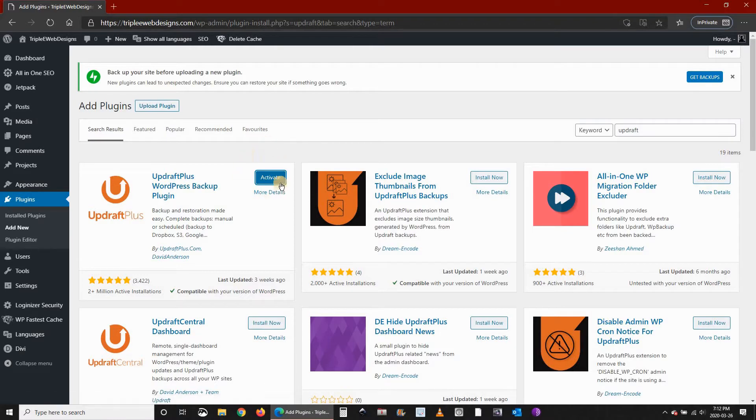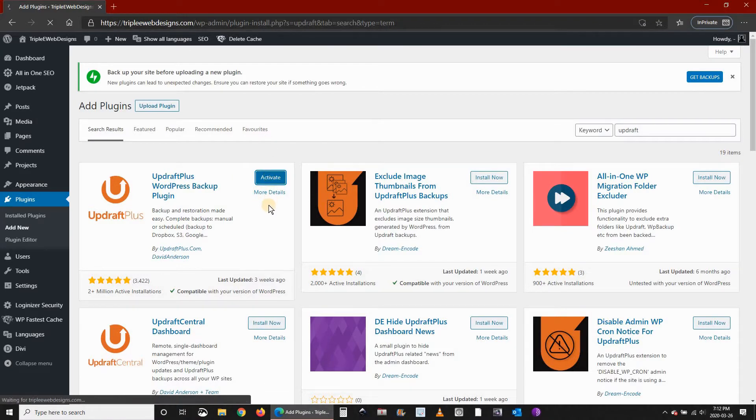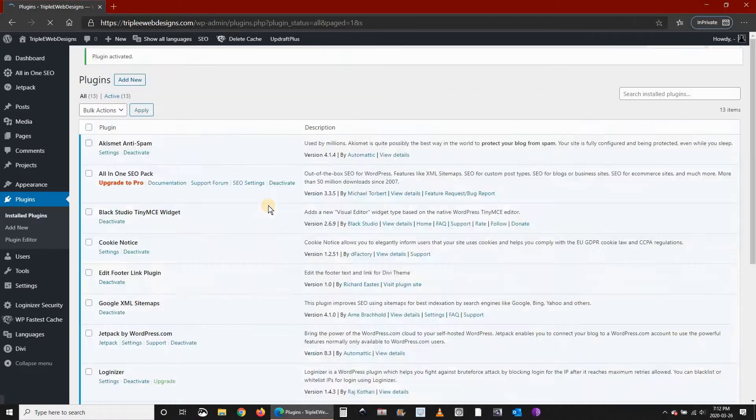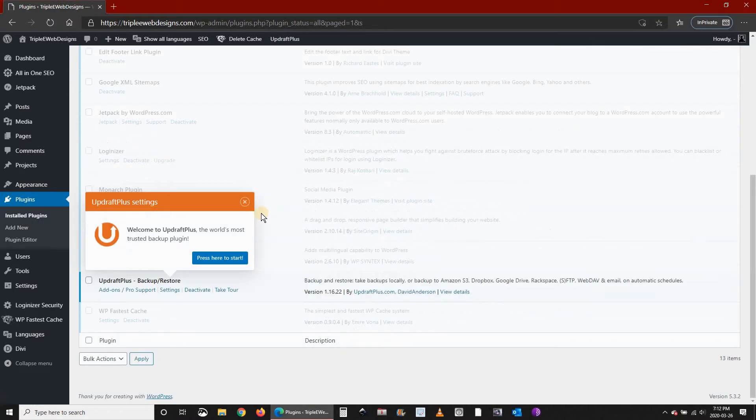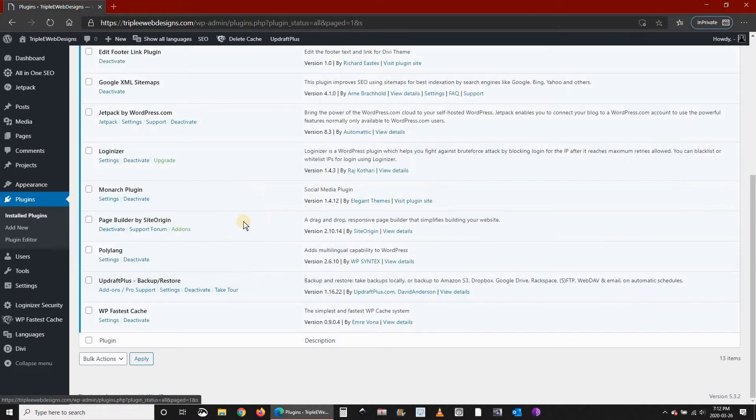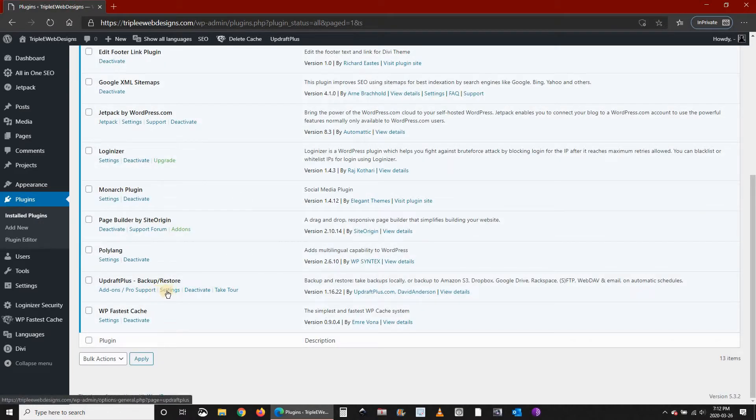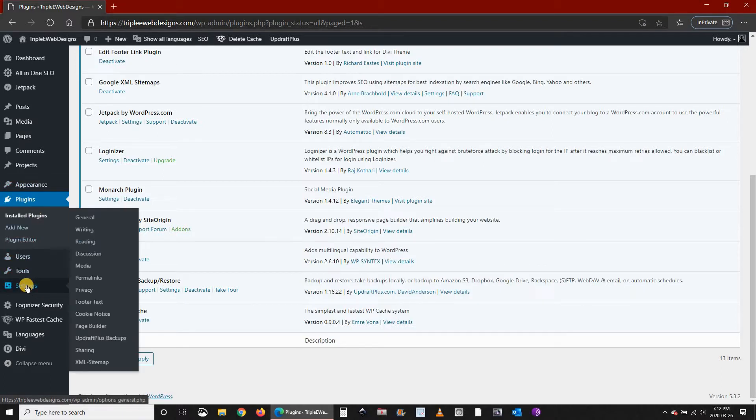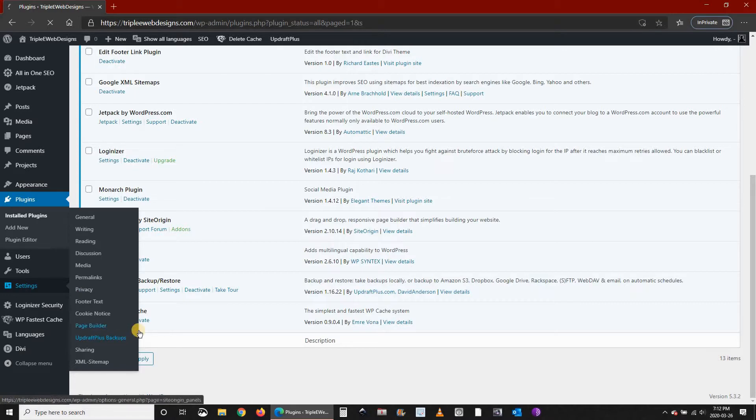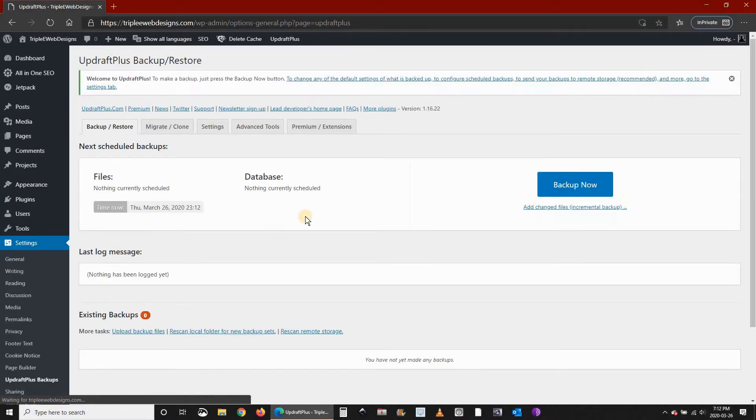Once the plugin is installed, click on Activate. You'll see the settings button here you can click, or if you want to set it up later it will be under the settings. Let's go under settings in your dashboard to set it up.